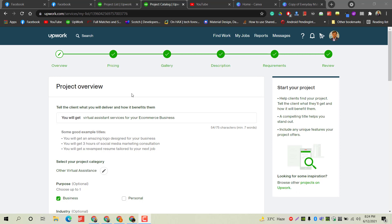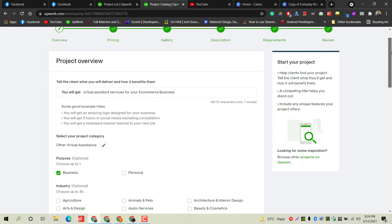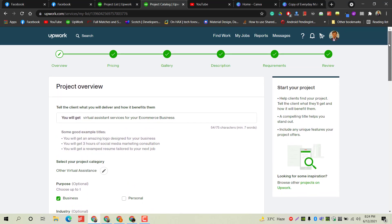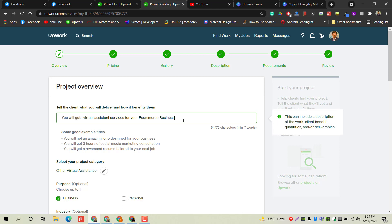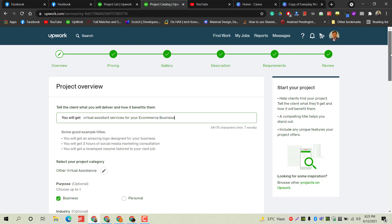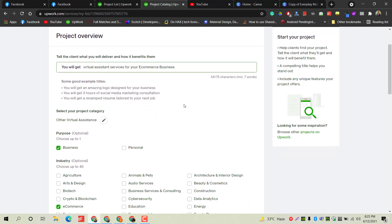First of all, you have to go to your profile and click on 'Create a Project,' and then you will see this window. First, you have to write the title of your services. Right now I am providing services regarding e-commerce management, so I will write 'Virtual Assistant Services for Your E-commerce Business.' This is my topic for the project. Whoever is interested to hire a virtual assistant for their e-commerce business will see my profile and can buy my services directly. You can see the details here about what your title should be and how it should be written to look professional.